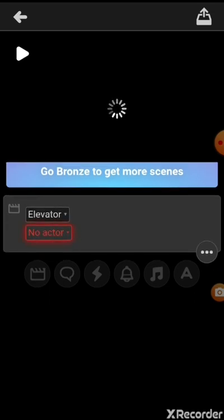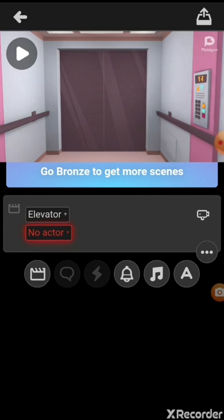Alright, awesome. So now I'm in the process of making the video. I'm not sure why this scene is in an elevator — I just picked a random scene. But we're just going to use this for an example, because why not?